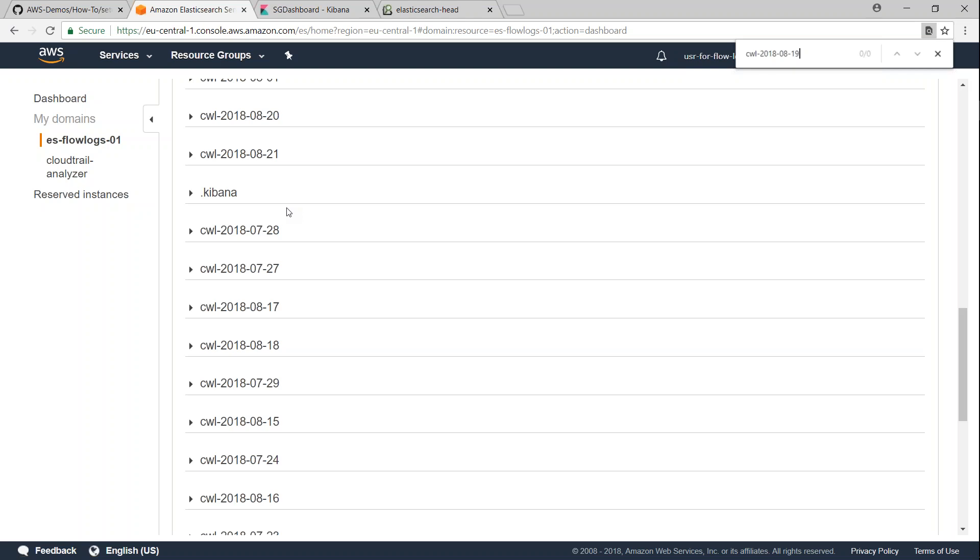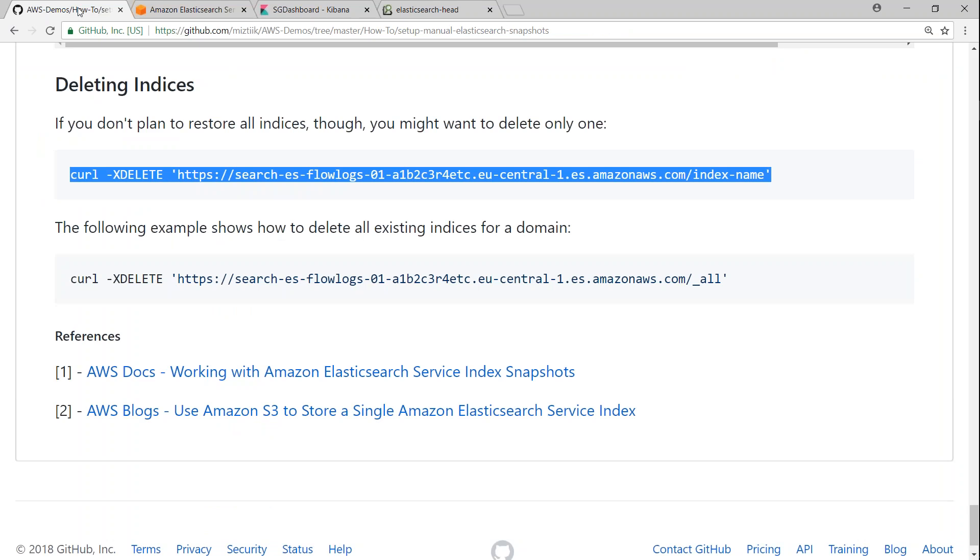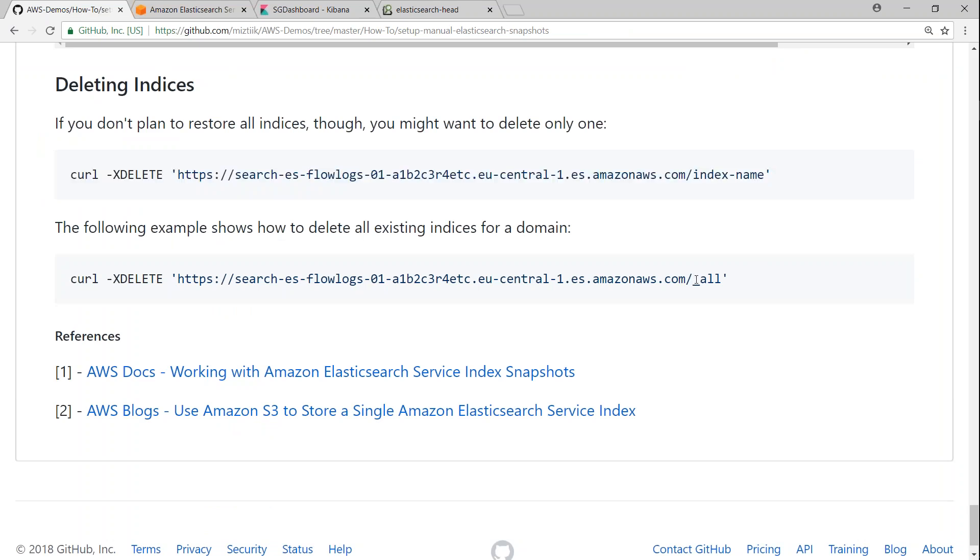Likewise, I can go ahead and delete all the indexes. But sometimes if you want to delete the entire index itself, all you have to do is just replace the index name and give underscore all. It is going to delete all our indexes.